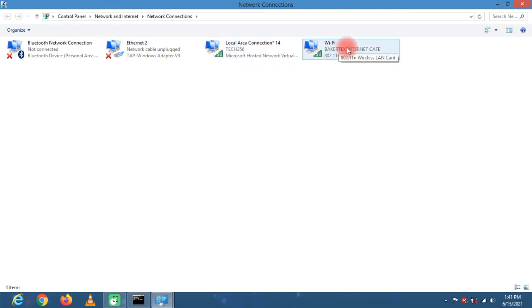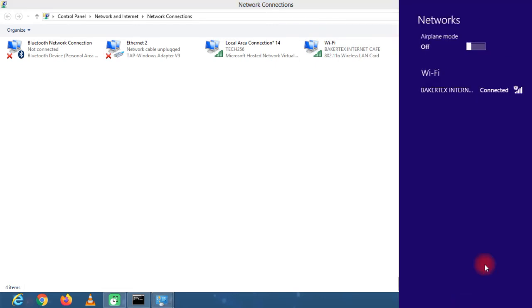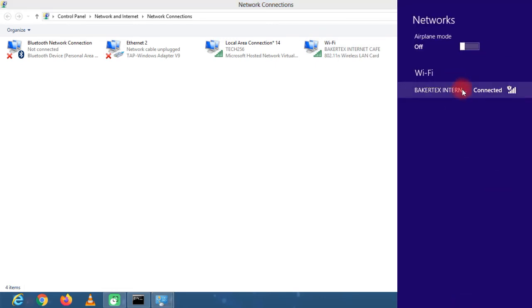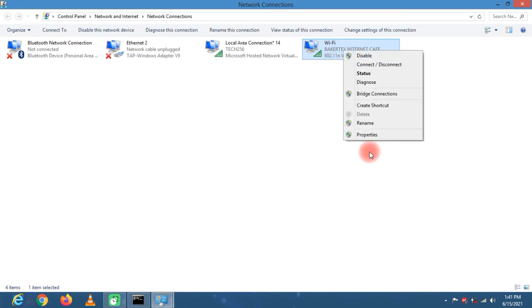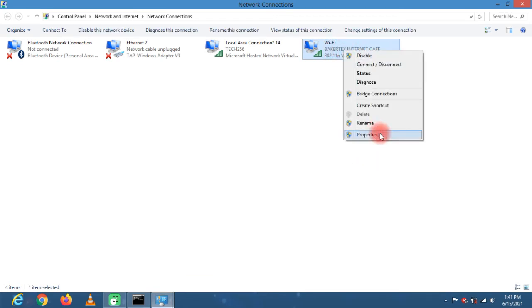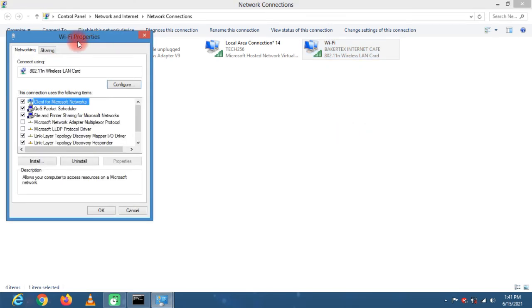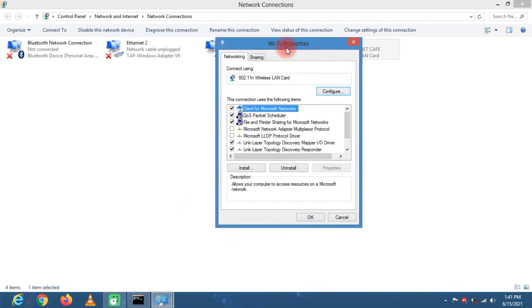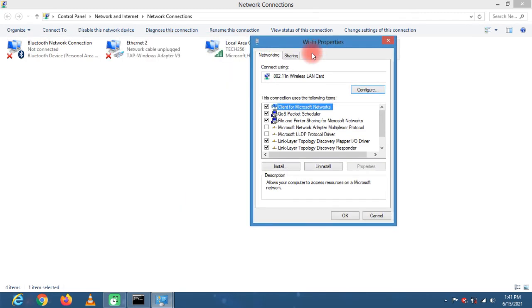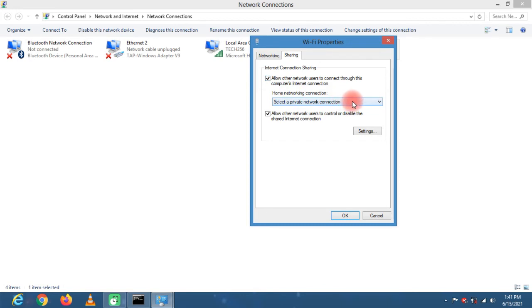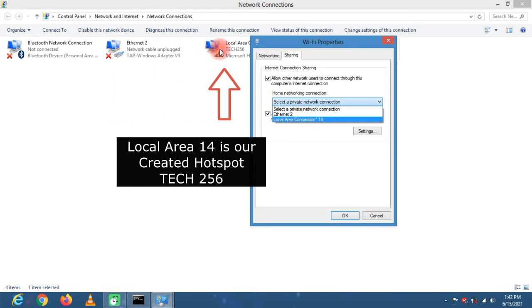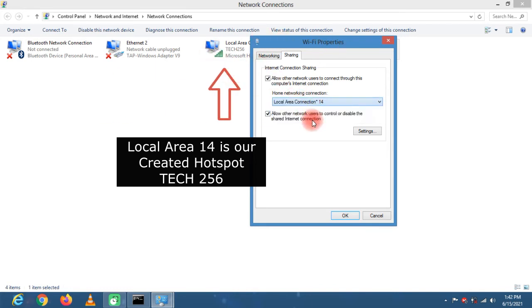You click on this, click on properties. Then you head to sharing. You click on allow other network users to connect through this computer's internet connection and then you select the network that you would like to allow. You select the local area connection 14, this one right here, then you click OK.